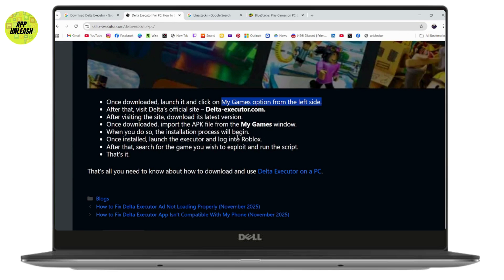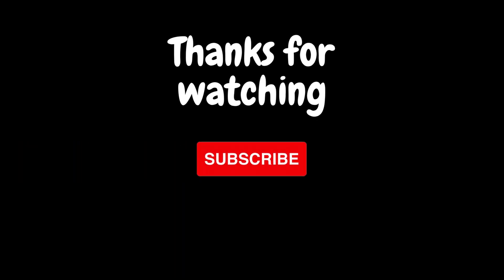Once installed, launch the executor and log into Roblox. After that, search for the game you wish to exploit and run the script. That's it. If you have any questions, feel free to comment below. Thanks for watching.